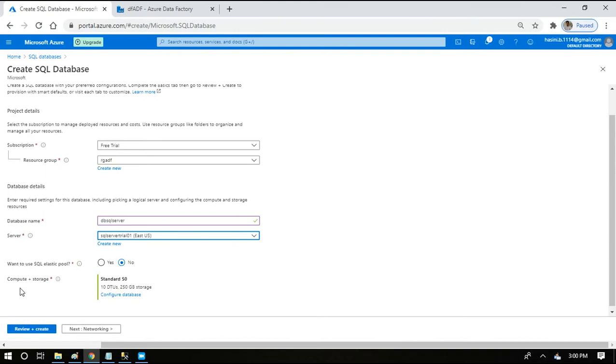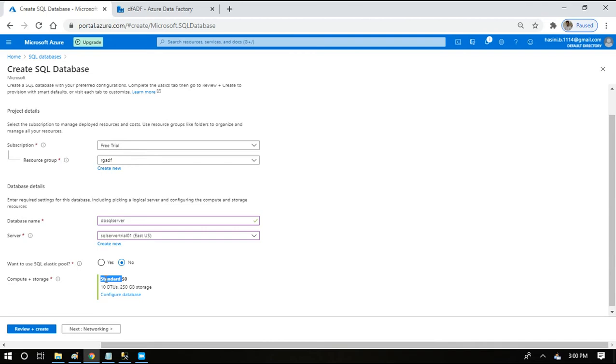The next option is compute and storage. It says 10 DTUs and 250 GB storage for the standard option. Standard is one of the tiers that Microsoft Azure is giving us. There are three tiers basically, three hierarchies you can assume it to be: one is basic hierarchy, second is standard, third one is premium. Each tier has its own components and its own configuration.